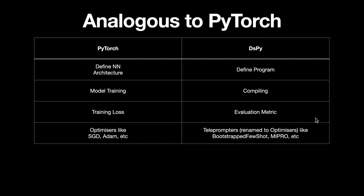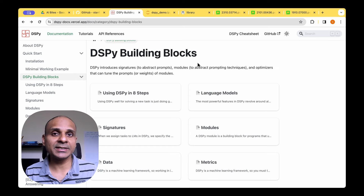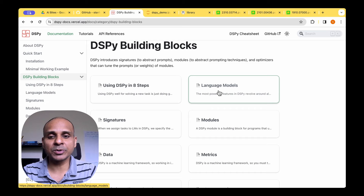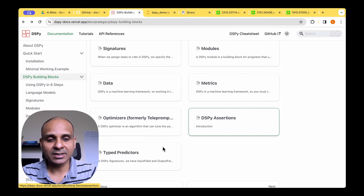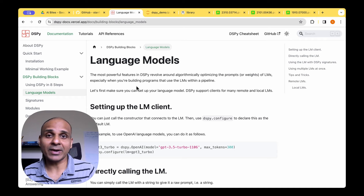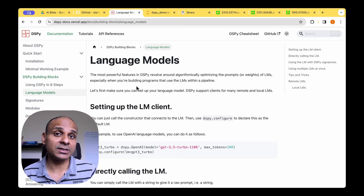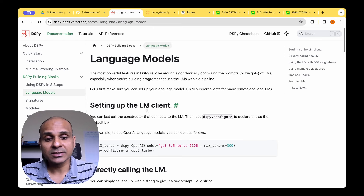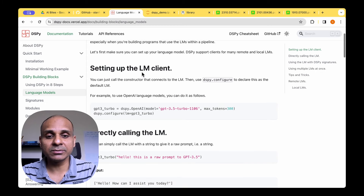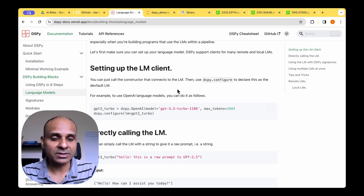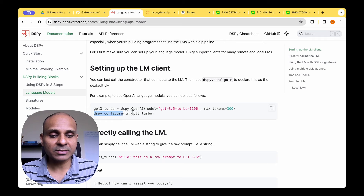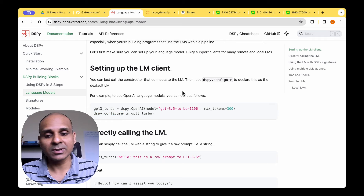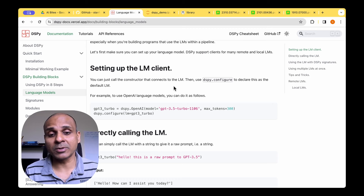Now that we have an overview of why we need DSPy, let's look at the different building blocks: language models, signatures, modules, data, metrics, and optimizers (previously called teleprompters). For language models, you define the large language model that will be the heart of DSPy. For example, to use an OpenAI model you do dspy.OpenAI and provide the model name, then configure DSPy with dspy.configure, setting lm to gpt-3.5-turbo.